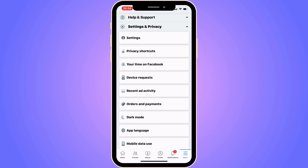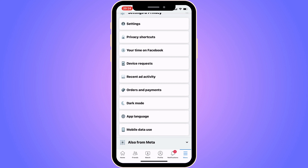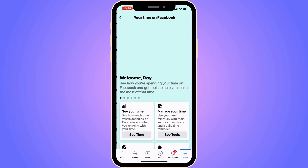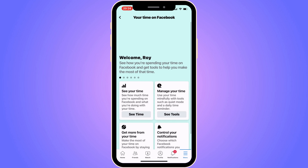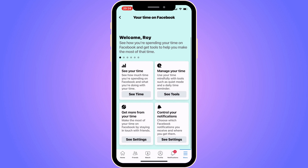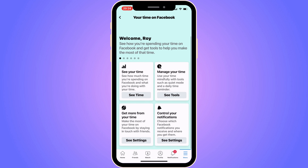You should now be taken to this page. What you're going to do on this page is click where it says Your Time on Facebook. Click on that, then scroll down and click on See Your Time.